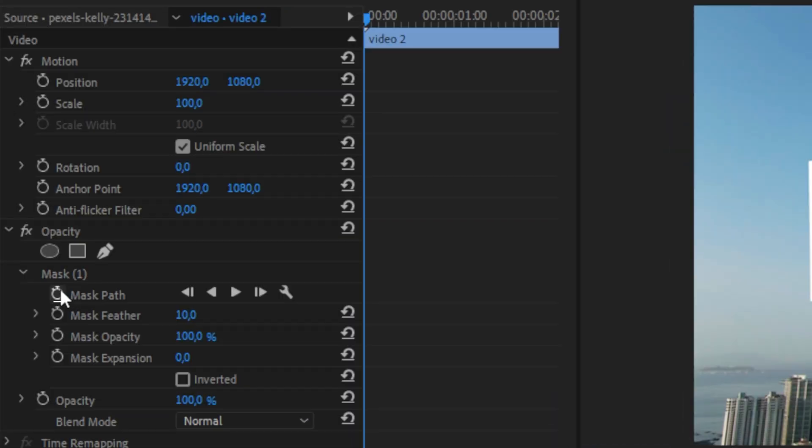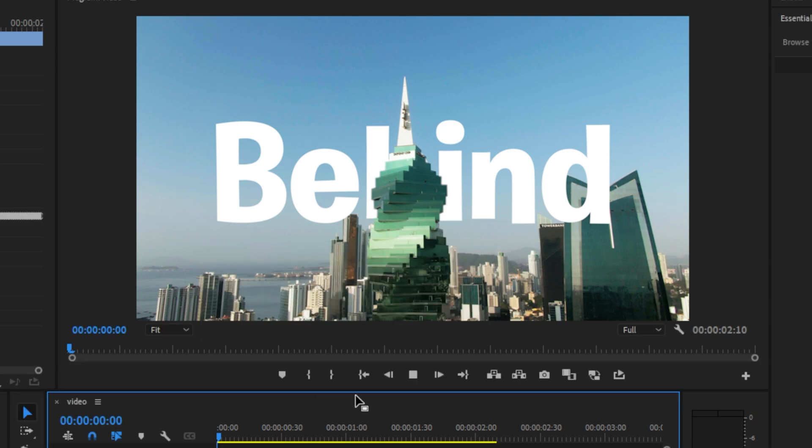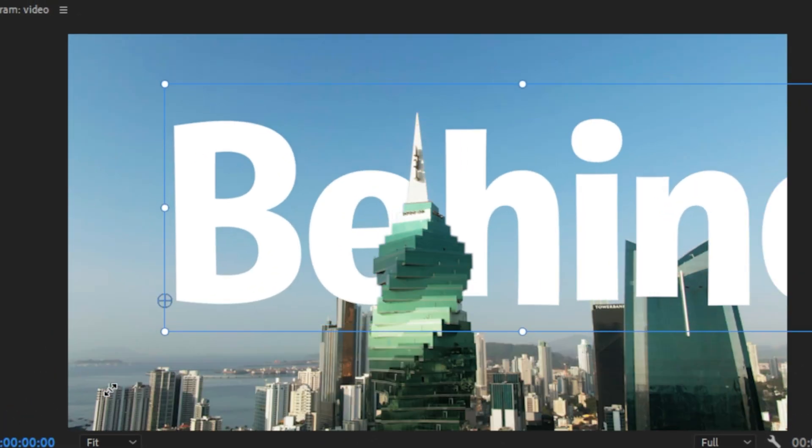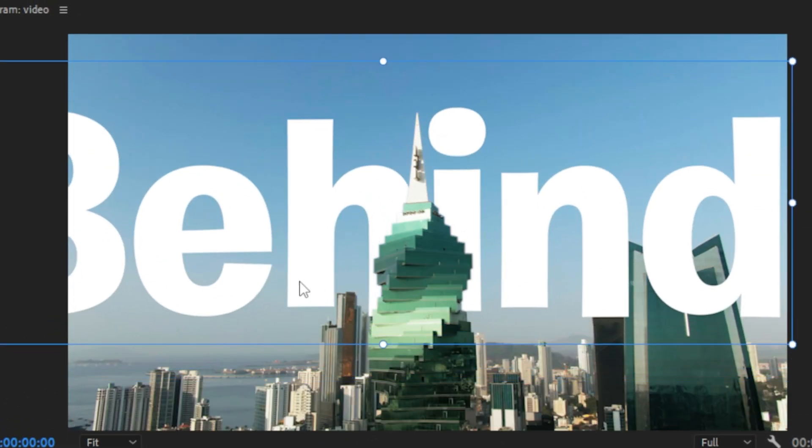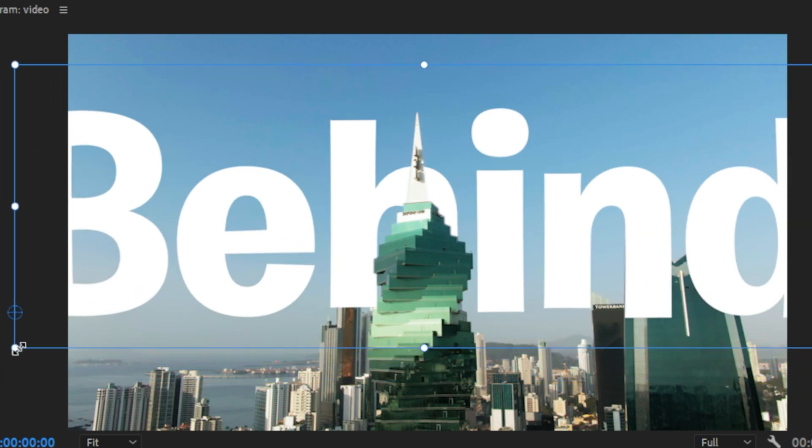Now select the top video layer, keyframe mask path and make sure that you're at the start of the clip. Then click on the play button to track the mask. Now as you can see, it looks way better now. And we can still make changes to the text and it will still be behind the object.